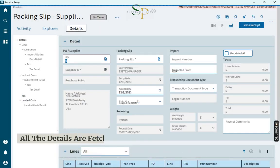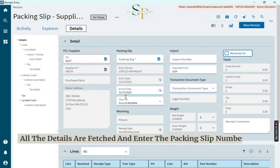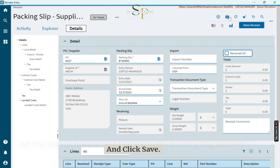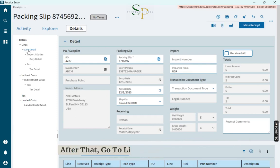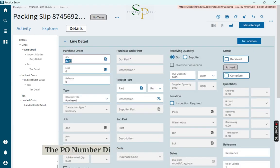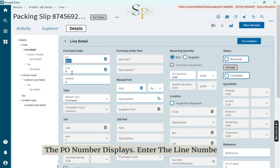All the details are fetched. Enter the packing slip number and click Save. After that, go to Line Details and click New. The PO number displays. Enter the line number.